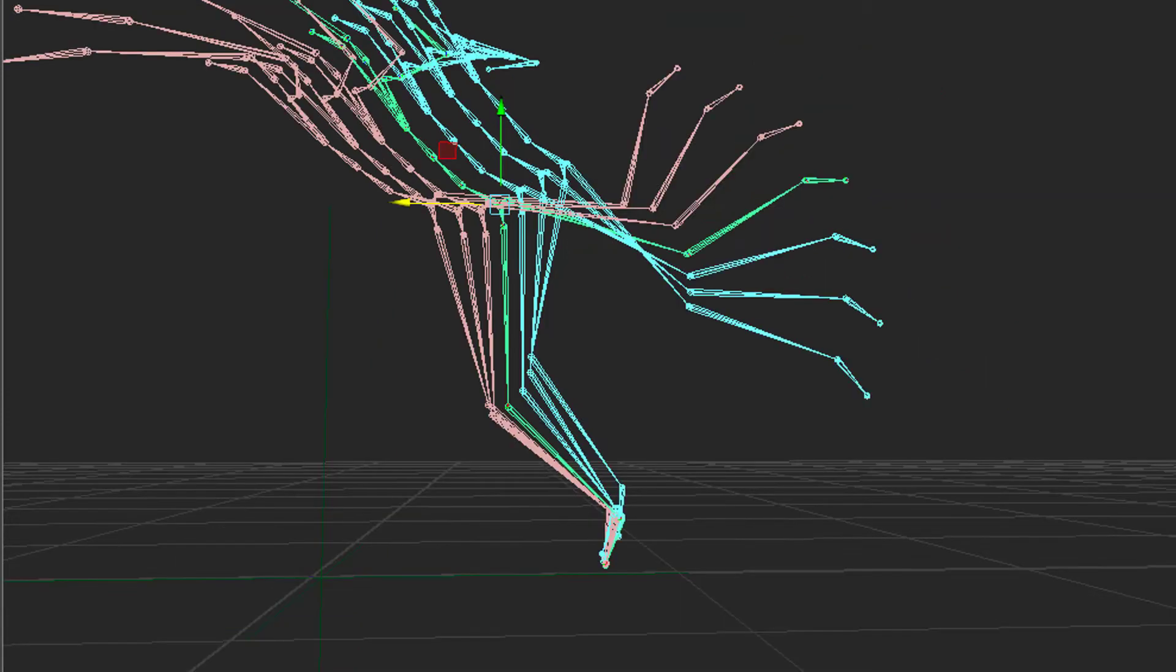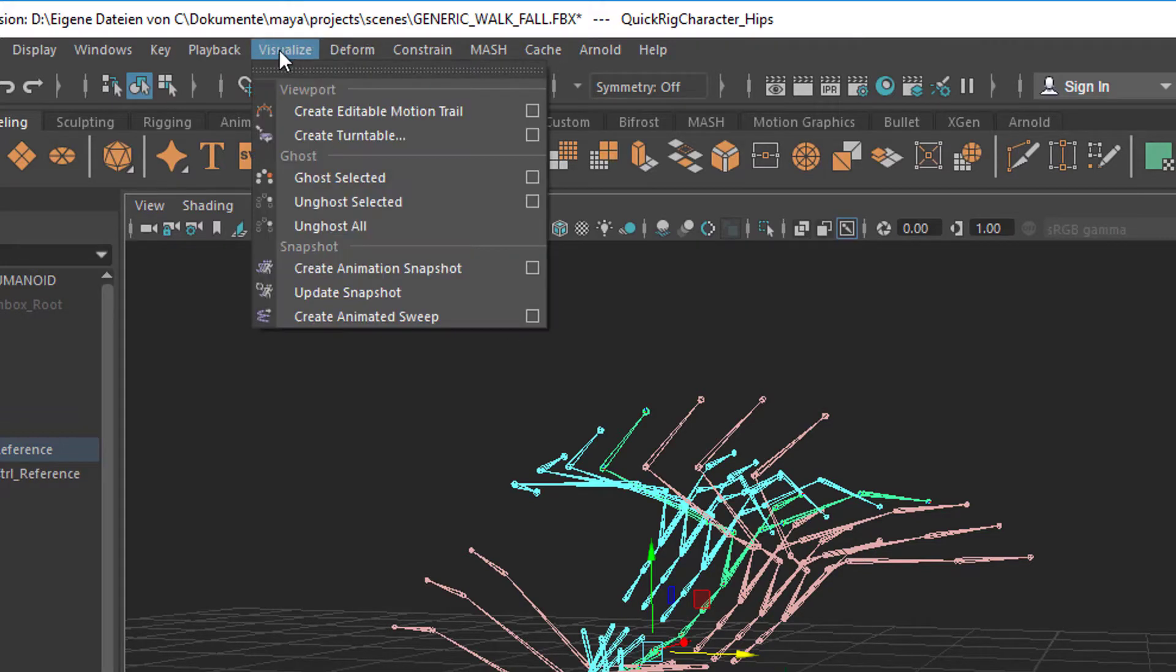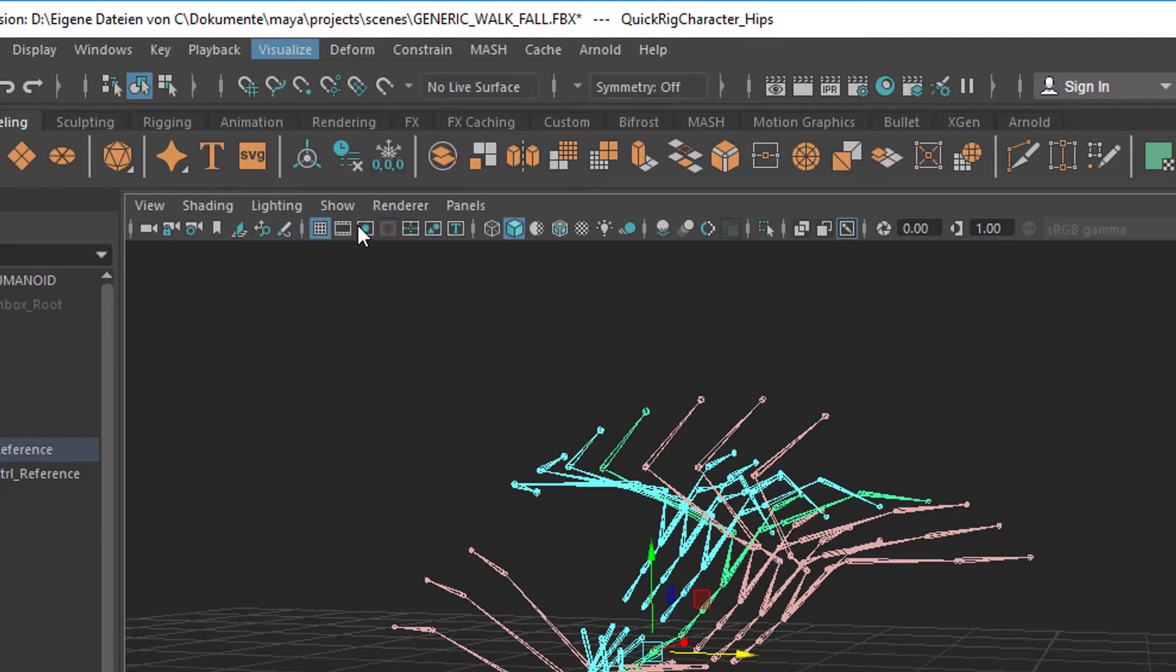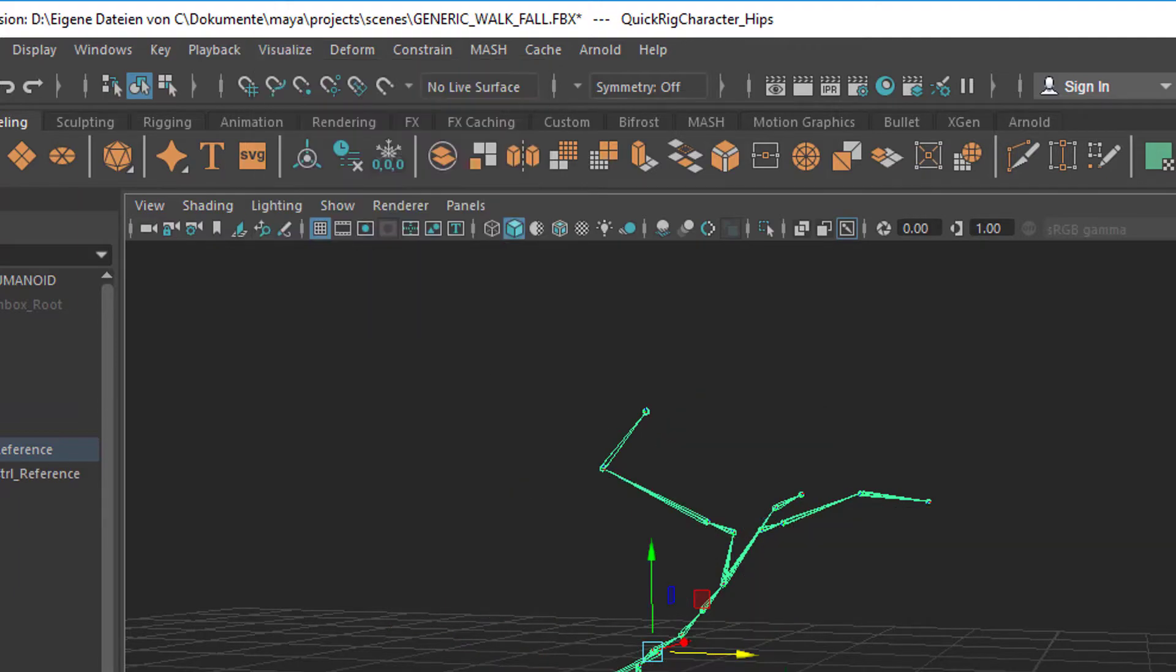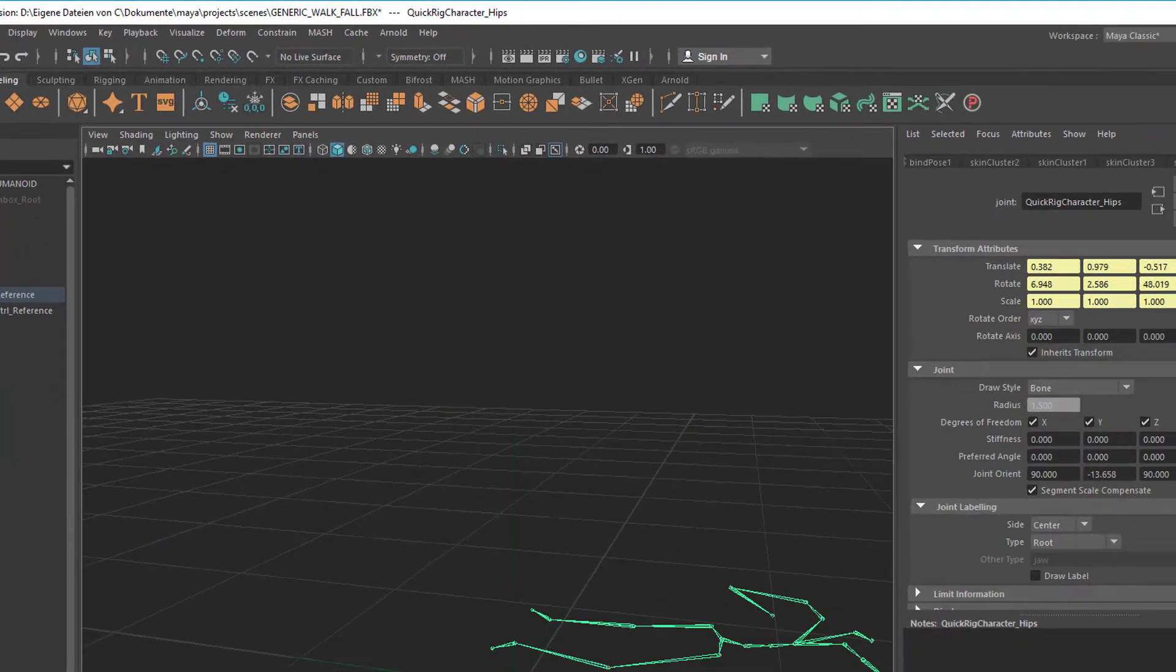In the attribute editor you can change the ghosting settings anyway. So now we can un-ghost this thing so we don't see the ghosting anymore. Go to Visualize and I think it's quite practical to un-ghost all. So that's the skeleton we have now.